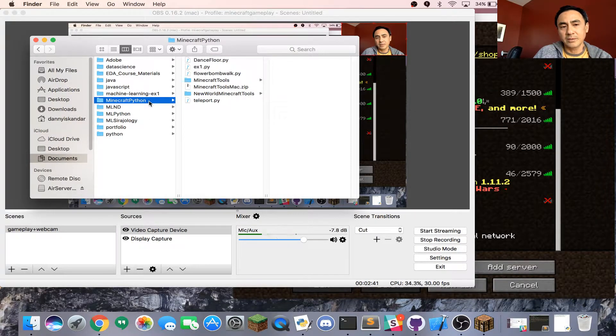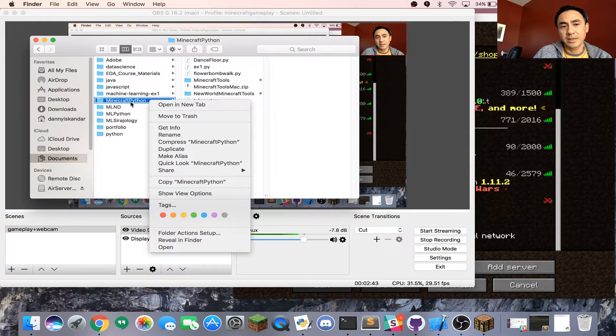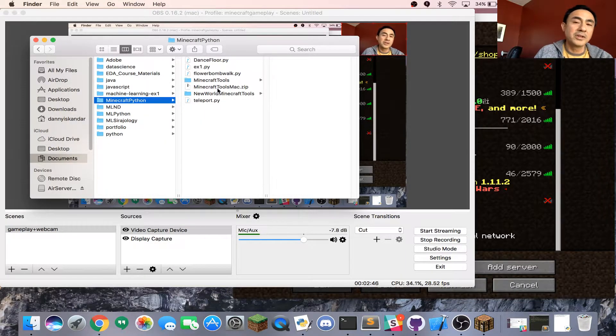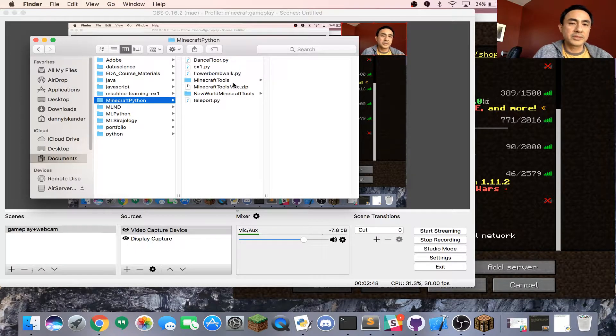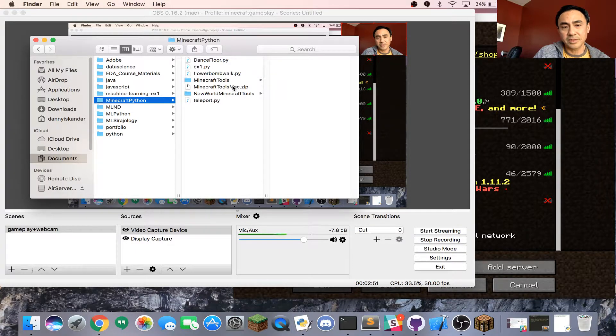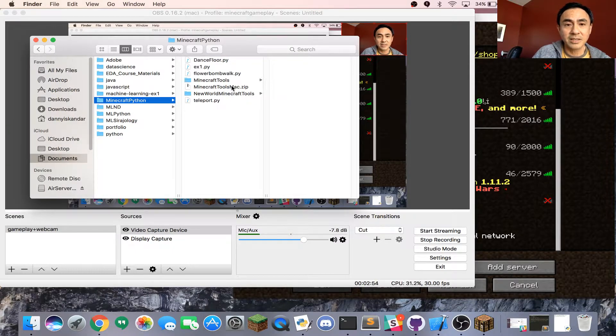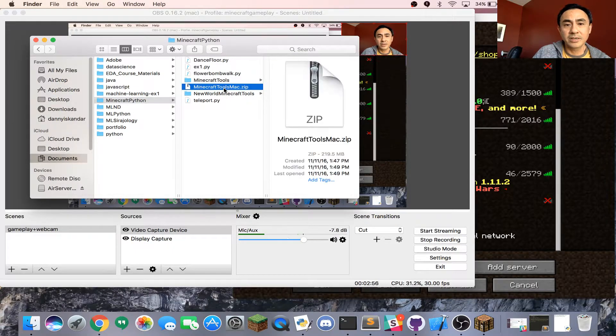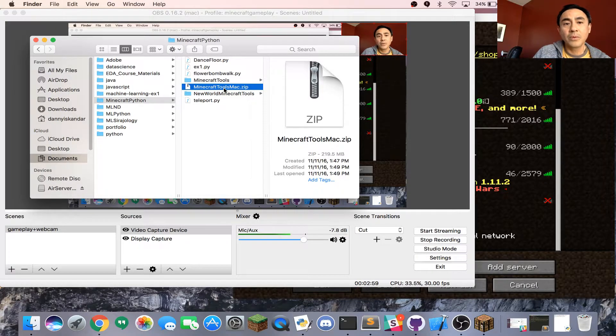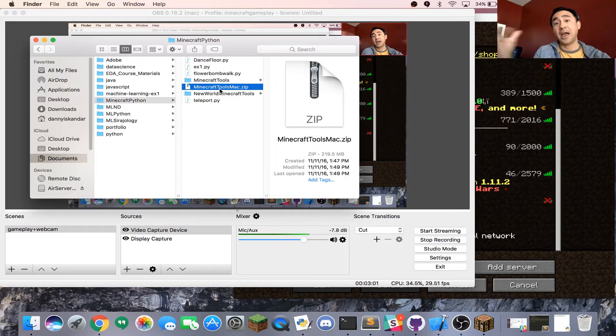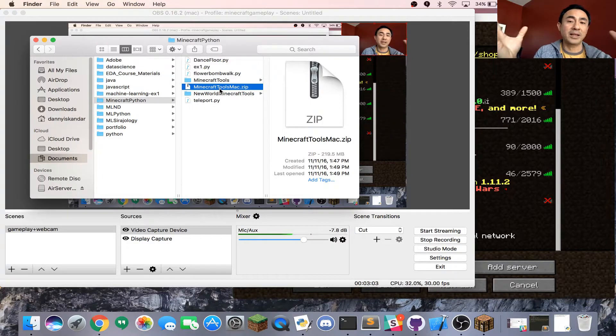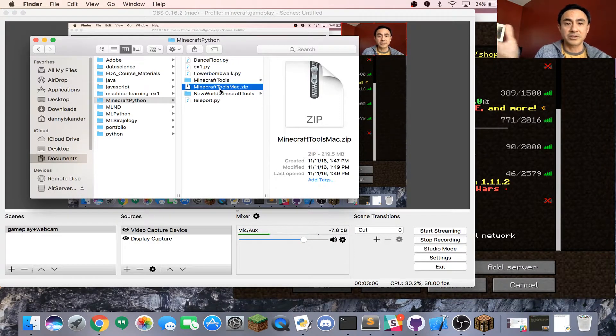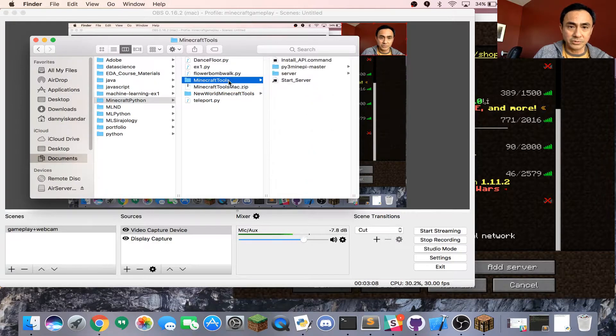You want to go to your folder, any folder, and create one. For me, I created mine called Minecraft Python. You want to put the zip file into that newly created folder. Then you double-click that and extract all the files. Once you extract all the files, you're going to have a plethora of files and folders. One of them is the Minecraft tool folder.